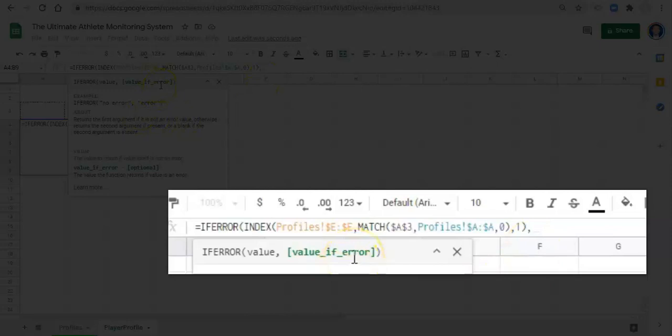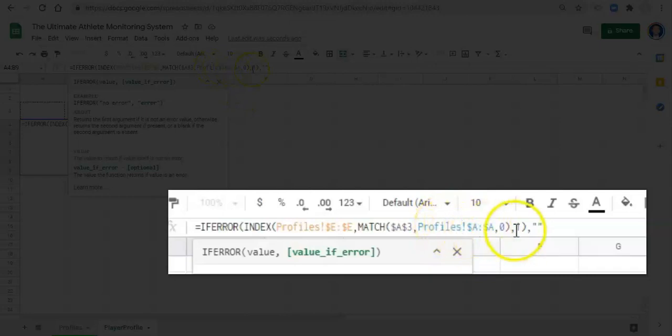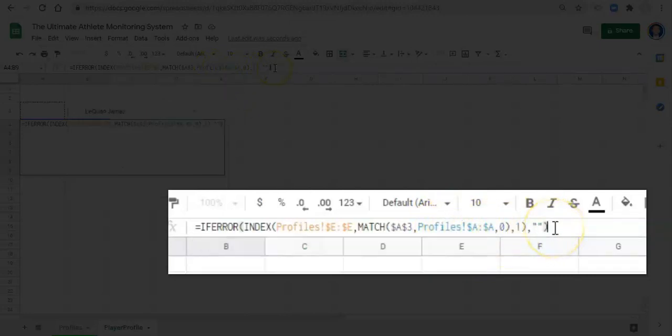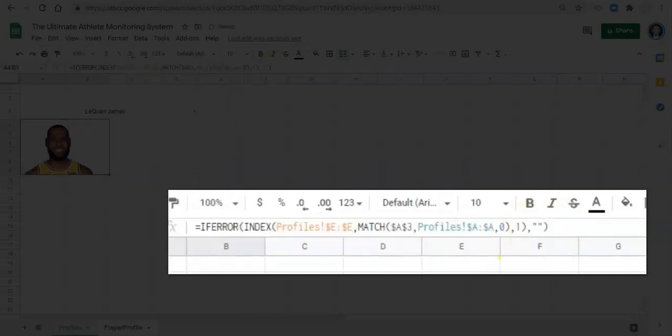It pretty much says if there's an error with whatever is going on inside of it, which is all this stuff, comma, what do you want to do? And in our case, just in case there is an error, I'm going to go quote, quote, which means blank. So if there's an error with this function, I don't want it to display an ugly error value. I want it to just be blank. I can close the parentheses and click enter. And there we go. Our formula is done.